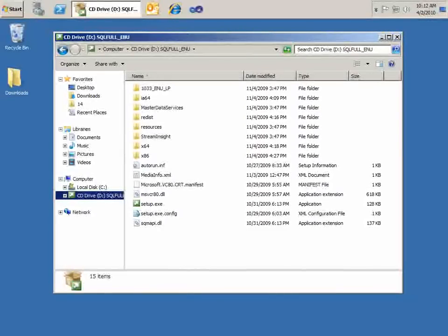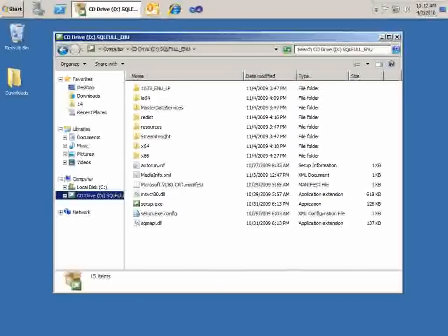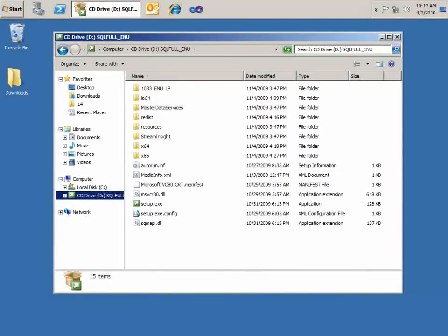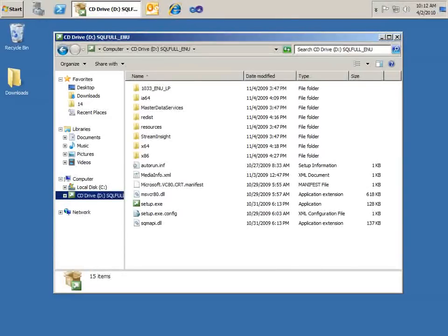Hello, this is Ty Anderson with OfficeDeveloper.net. In today's video, I'm going to show you how to install and configure Master Data Services for SQL Server 2008 R2.